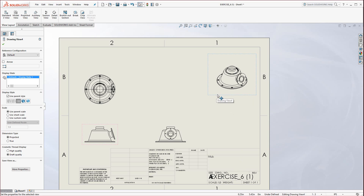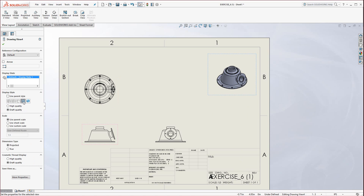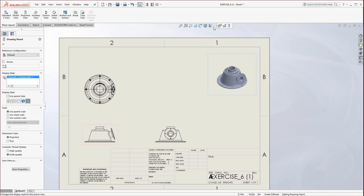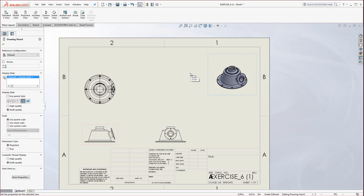Now let's click on the isometric view. Over on the left you have Display Style. Notice you could go with wireframe, hidden lines, or even shaded with edges, which is becoming more popular for putting a shaded view in the upper right corner. You could also do the same thing up here with the shaded options. Most things in SolidWorks have that capability.